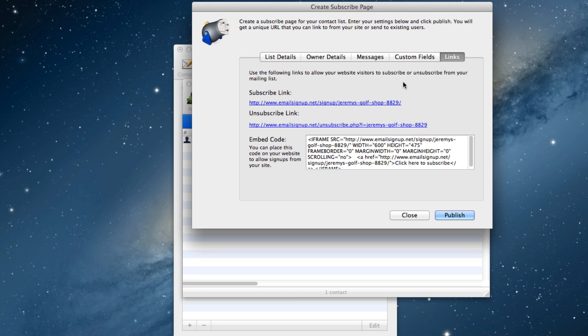You will also notice that two links appear. The first link will take us to the subscribe page. The second link will take us to the unsubscribe page. When you create your form, click on these links so you can see firsthand what your subscribe and unsubscribe pages look like.